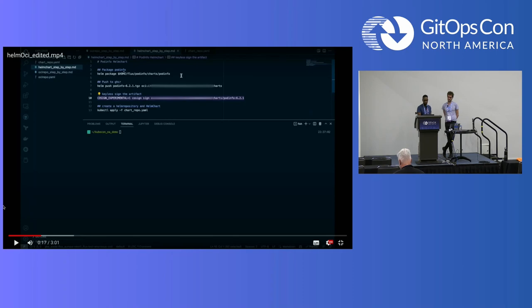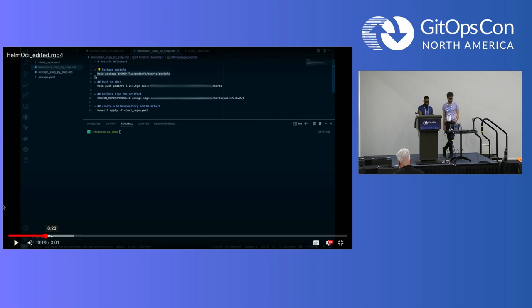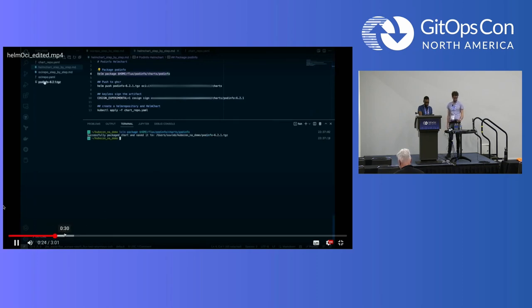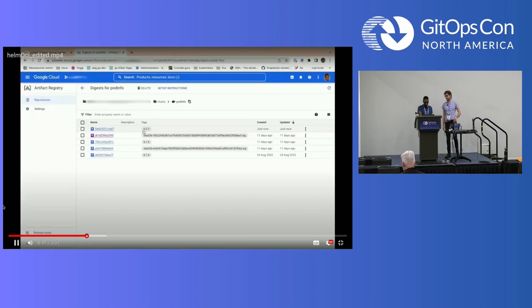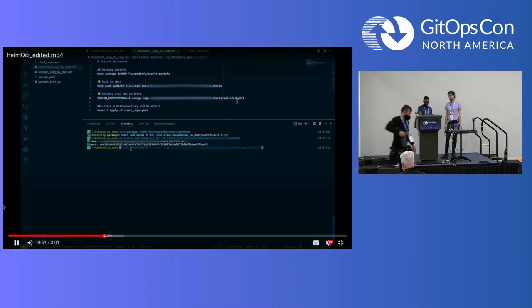For the second scenario, we have the pod info Helm chart at version 6.2.1. We package it with the Helm CLI using 'helm package', then push it to GCP Artifact Registry. We check that we have the new version 6.2.1. Then we do experimental keyless Cosign signing.